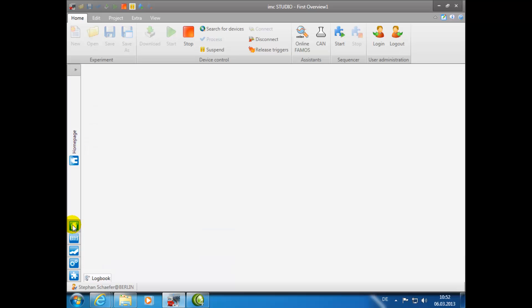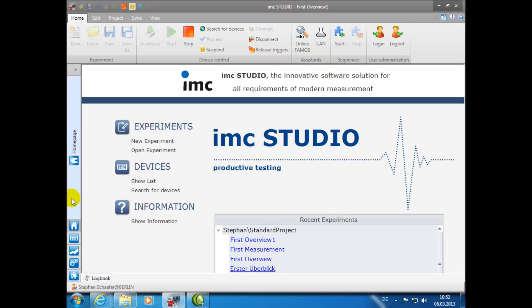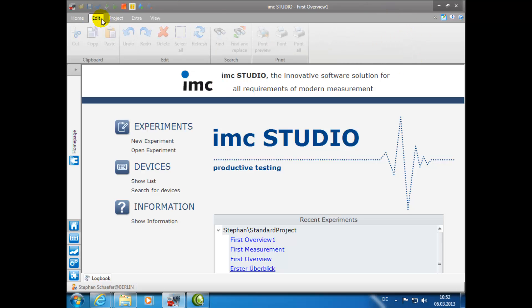In the upper area of the IMC Studio program, you can find the ribbon controls. They will always automatically adjust to the respective plugin.